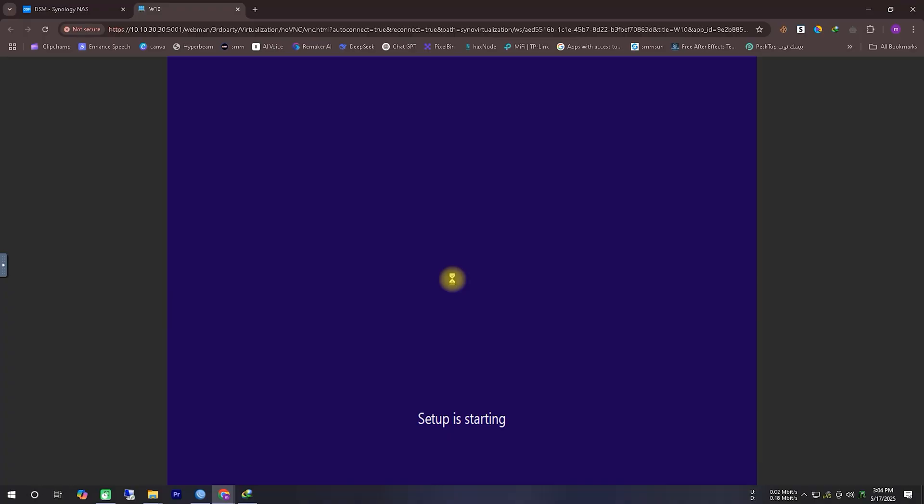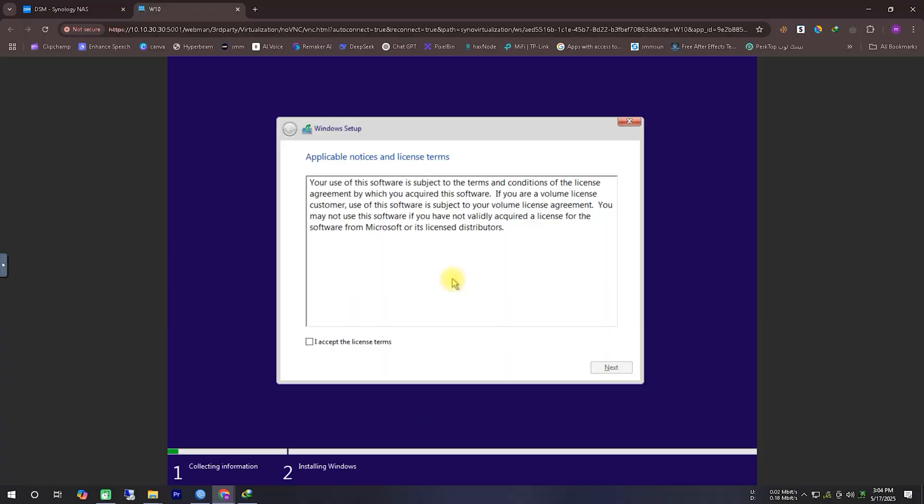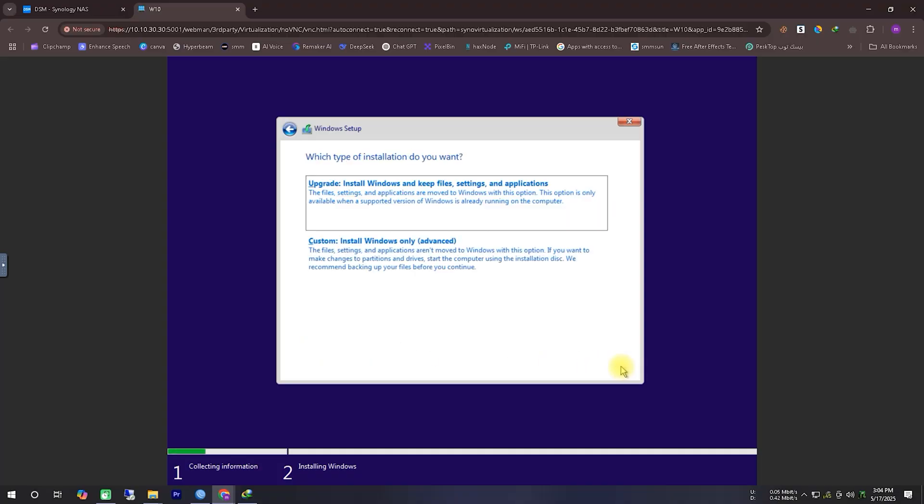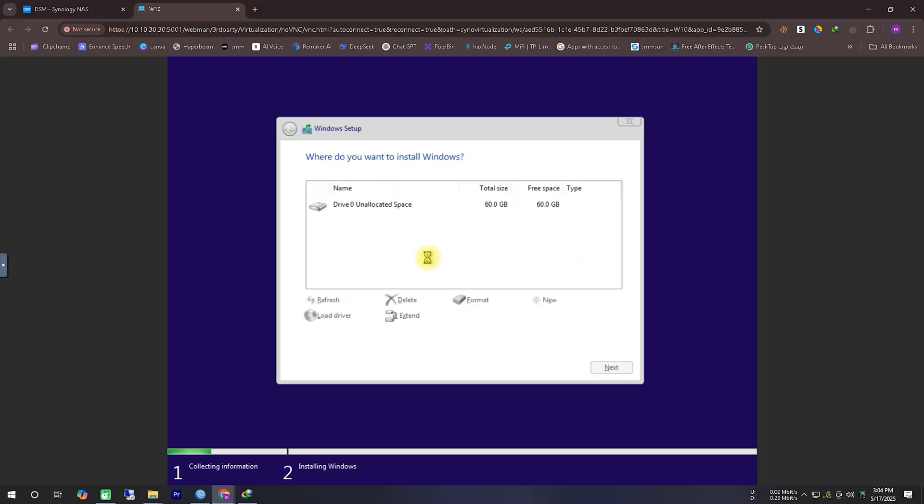After that, we'll be asked to accept some terms and conditions. We'll check the box to accept the license terms, and then click Next. Next, there will be two installation options, and in this case, we'll choose the second option, Custom Installation.